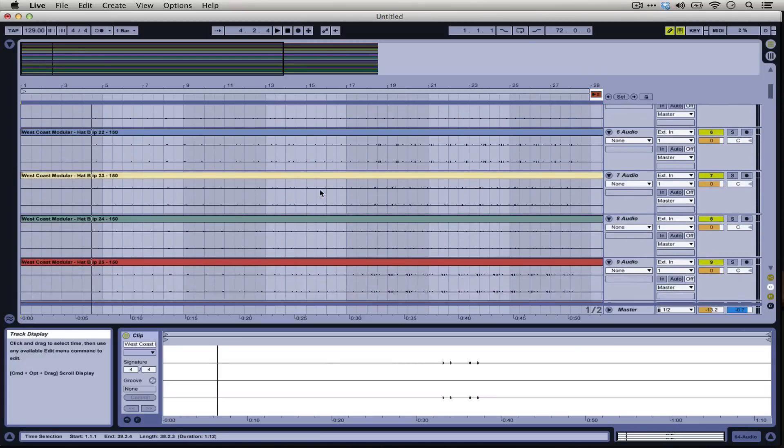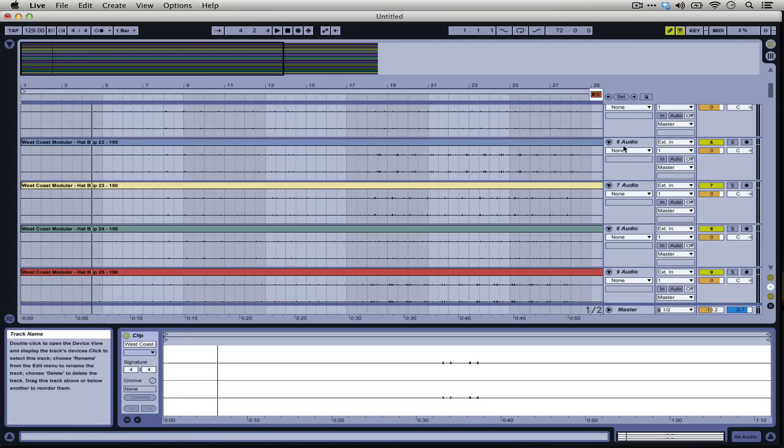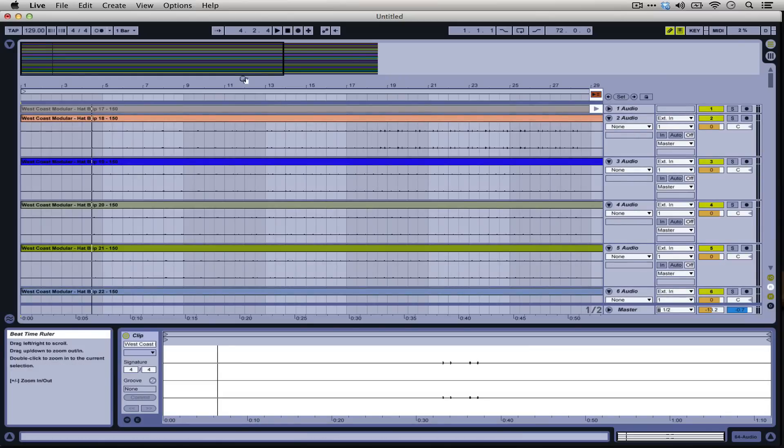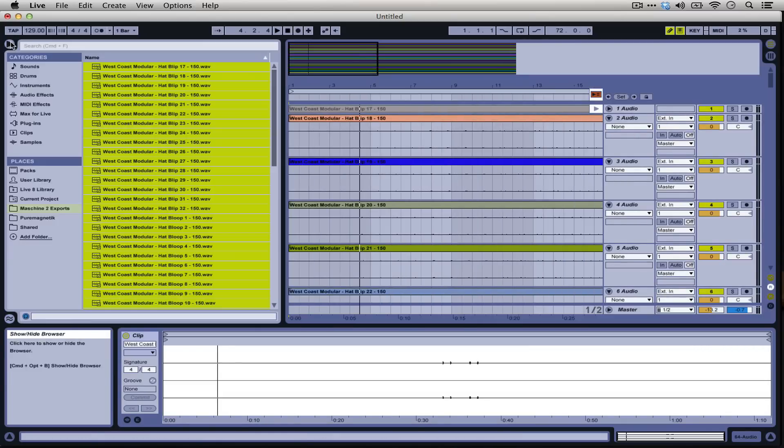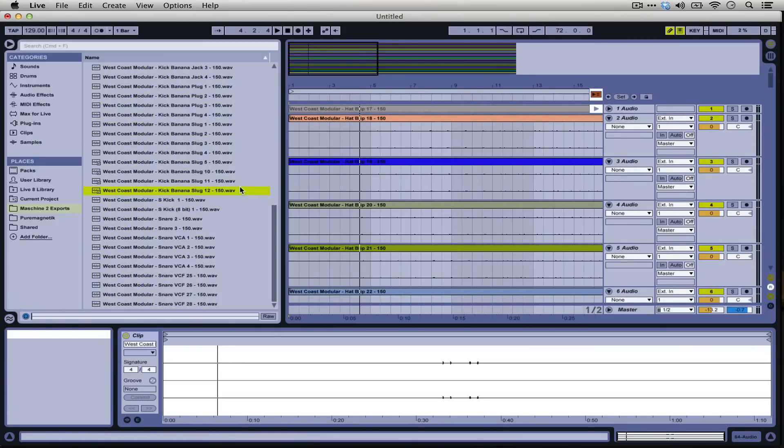And there are all sorts of features of the Ableton software which cannot really be duplicated in Machine. For one thing, Max for Live is a super useful way to build and use plugins. But this is just one way to get audio in and out of Live.